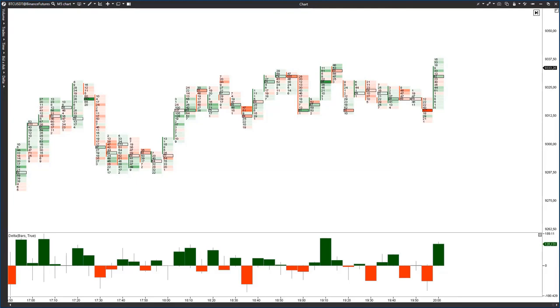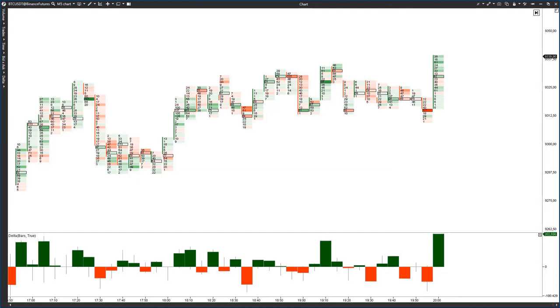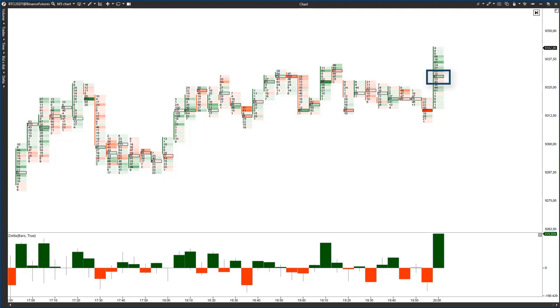It makes sense to look for confirmation of the further development of the situation after such a signal. The cluster analysis will help us to find the candles in which the aggressive buyers have taken the situation under control or sellers are not able to control the price.